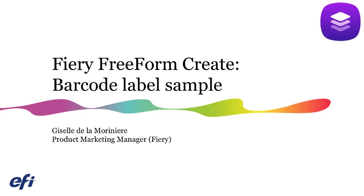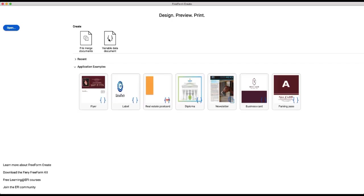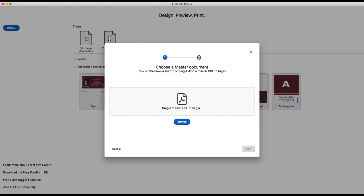In this example we'll show you how to program a variable data document, a label that includes a barcode. Here we're going to use the variable data document workflow.